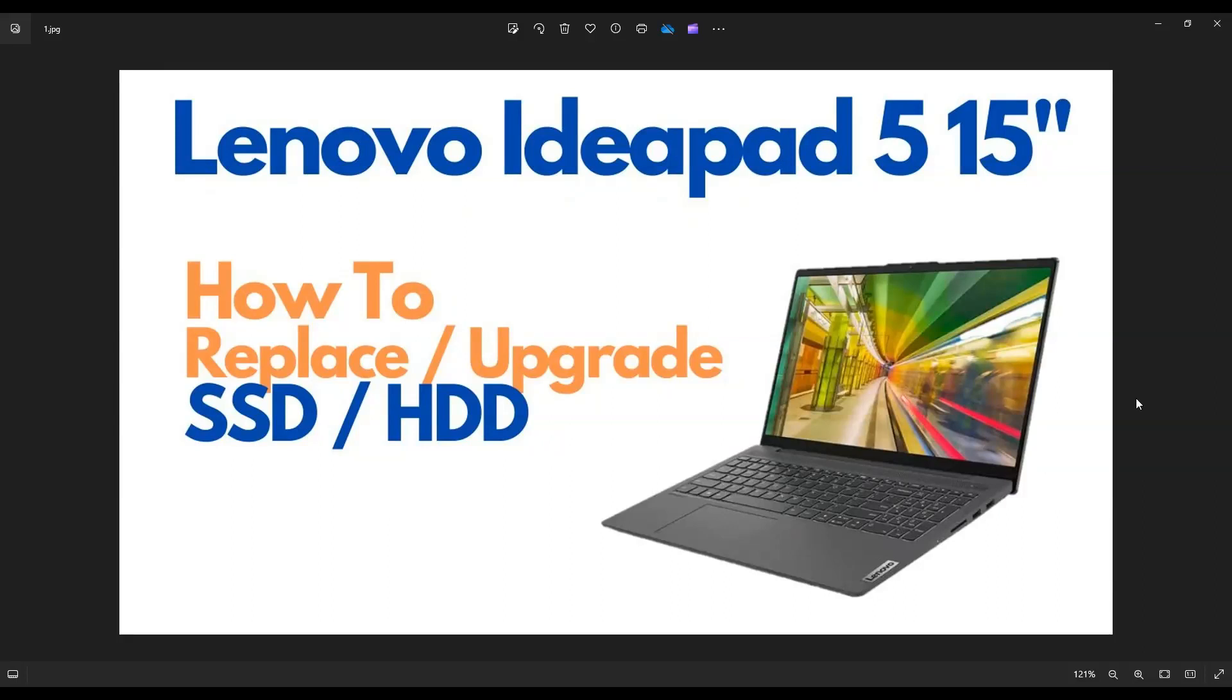Hey guys, my name is Jamin. Thanks so much for visiting my channel. In this video I have a Lenovo IdeaPad 5. This is the 15-inch screen version and I'm going to show you how to access your solid-state drive or your hard drive. I'll show you how to access your storage if you need to replace it or upgrade it.